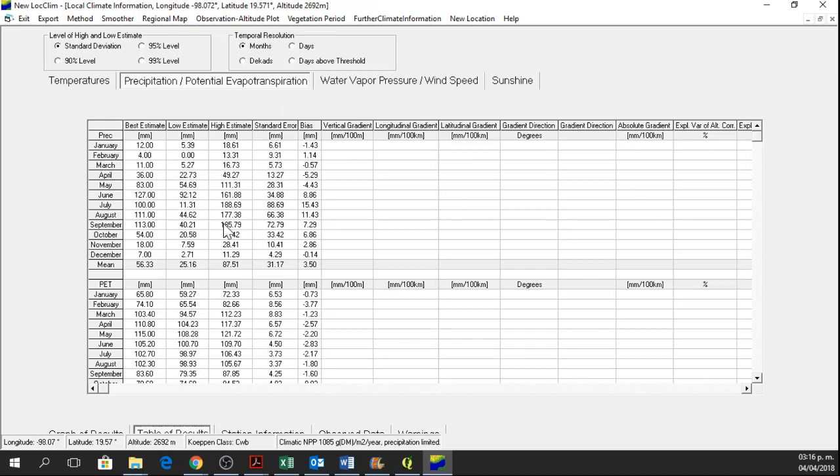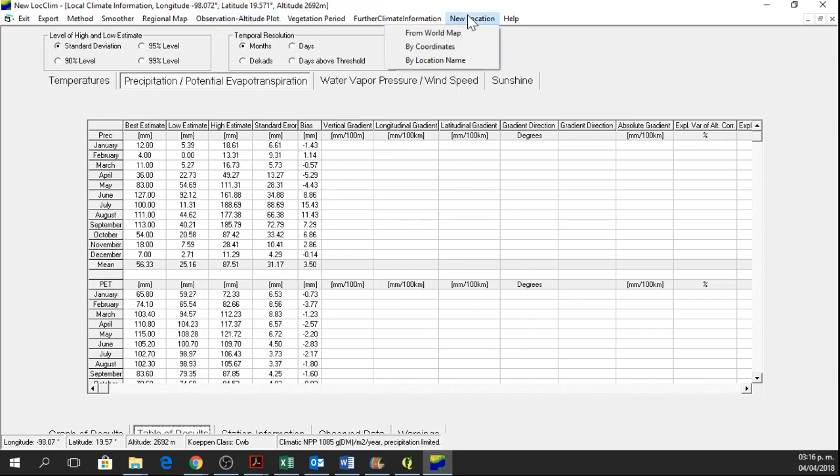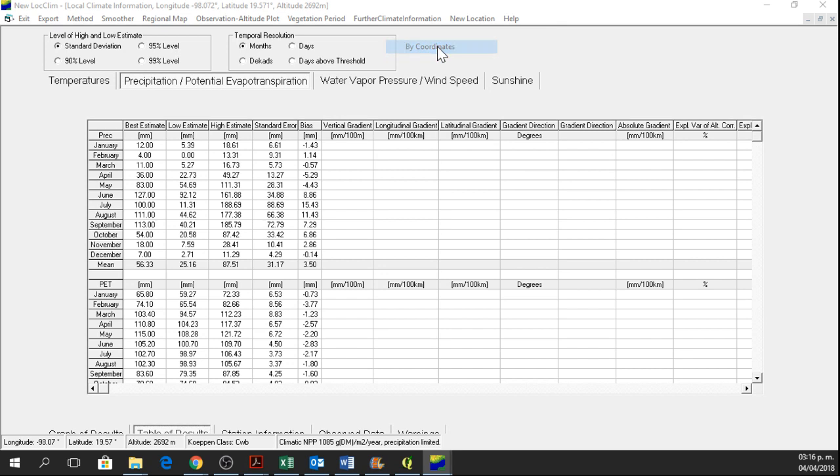but we can know the same parameters, so precipitation or potential evapotranspiration for a different elevation. To do that, we go to new location by coordinates and we change the altitude.